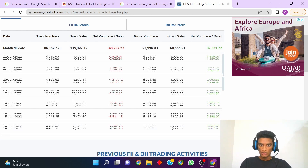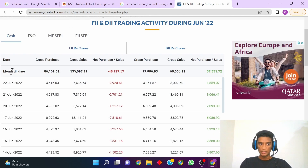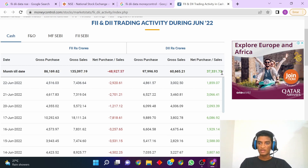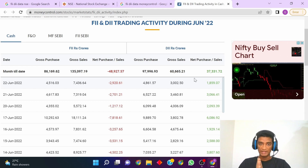You can also scroll down to check data from the start of the month, and at the top it will show you the month-to-date figures. It shows that for June 2022, the total net sales by FII has been minus 48,000 crores and for DIIs it has been positive 37,000 crores. This is how you can check the FII and DII trading activity on the MoneyControl website.